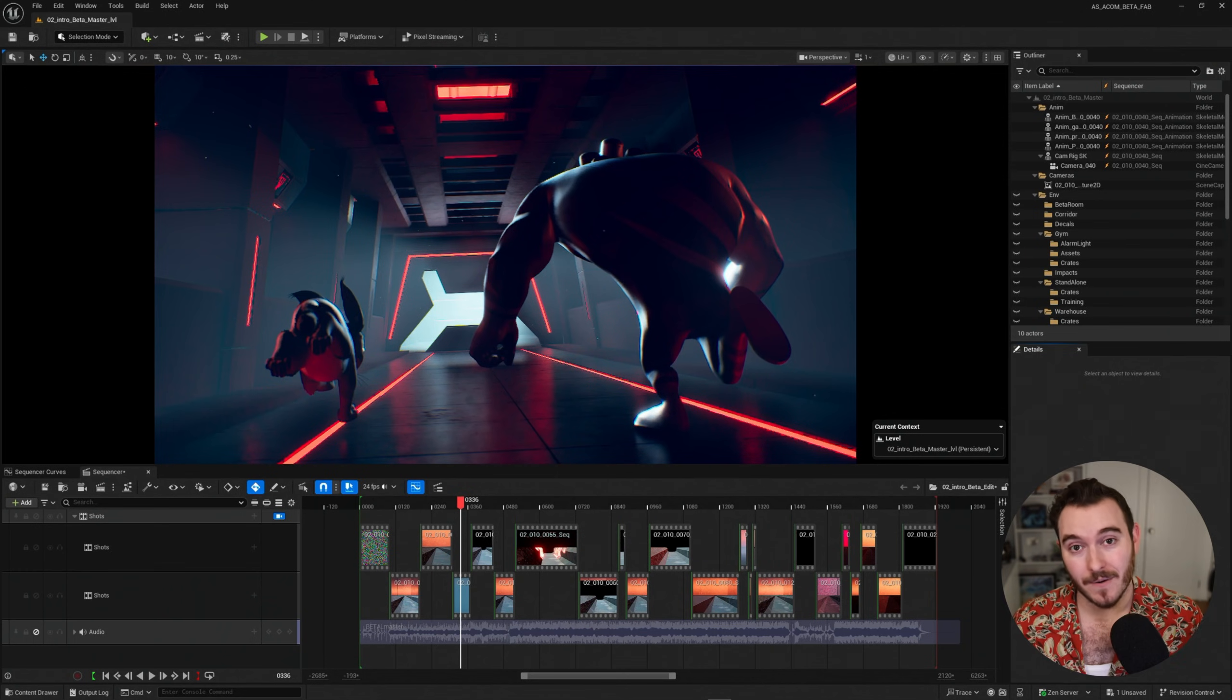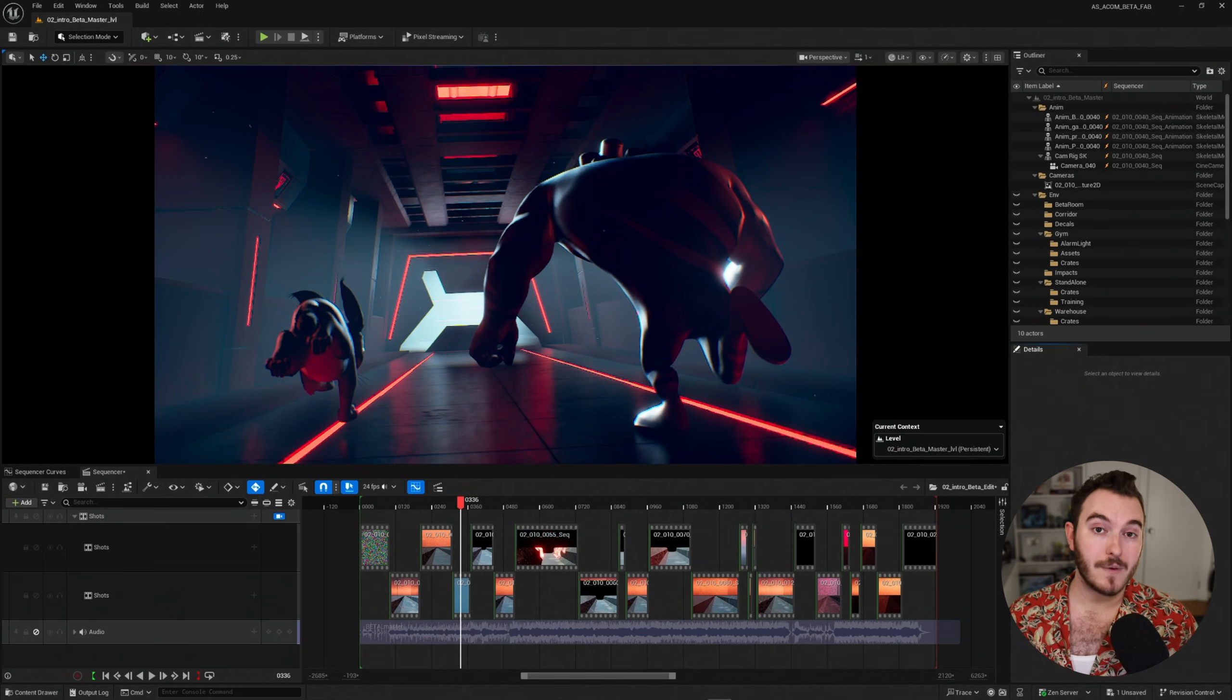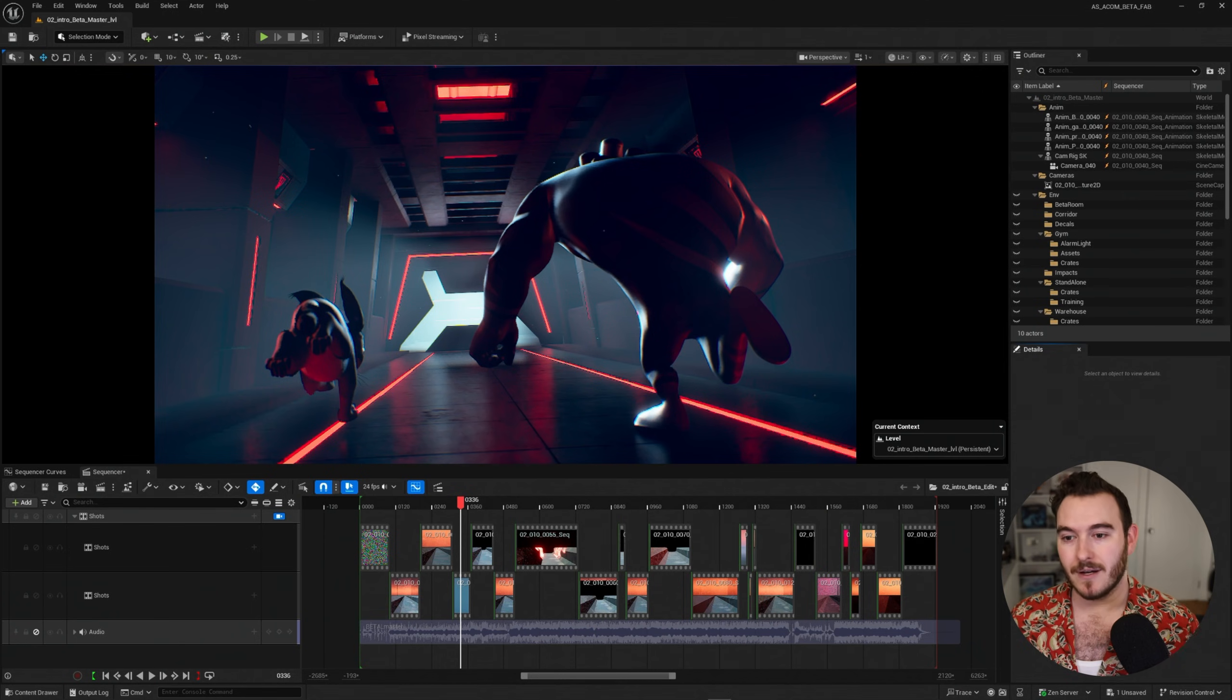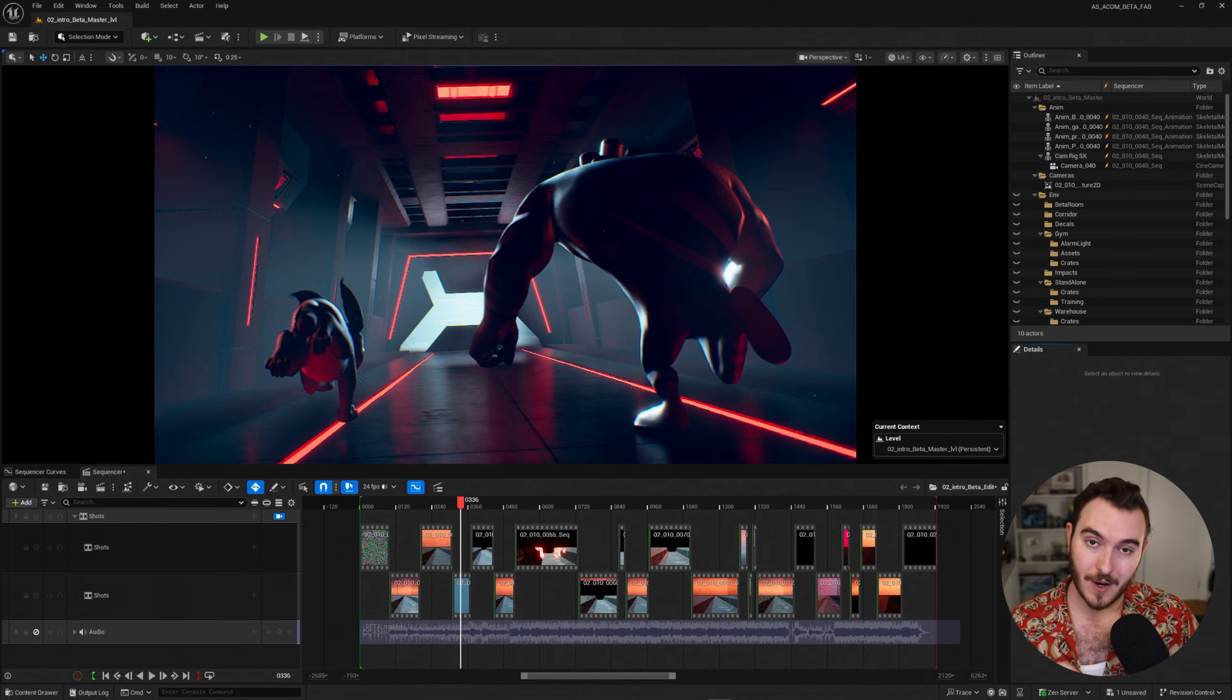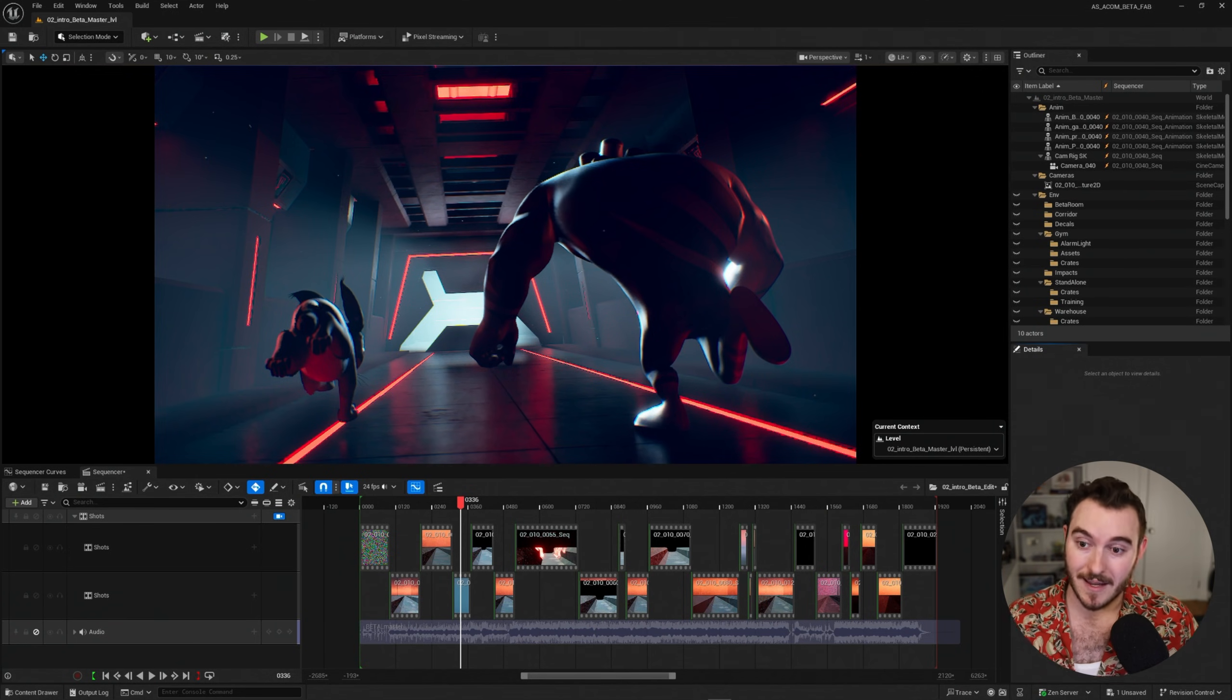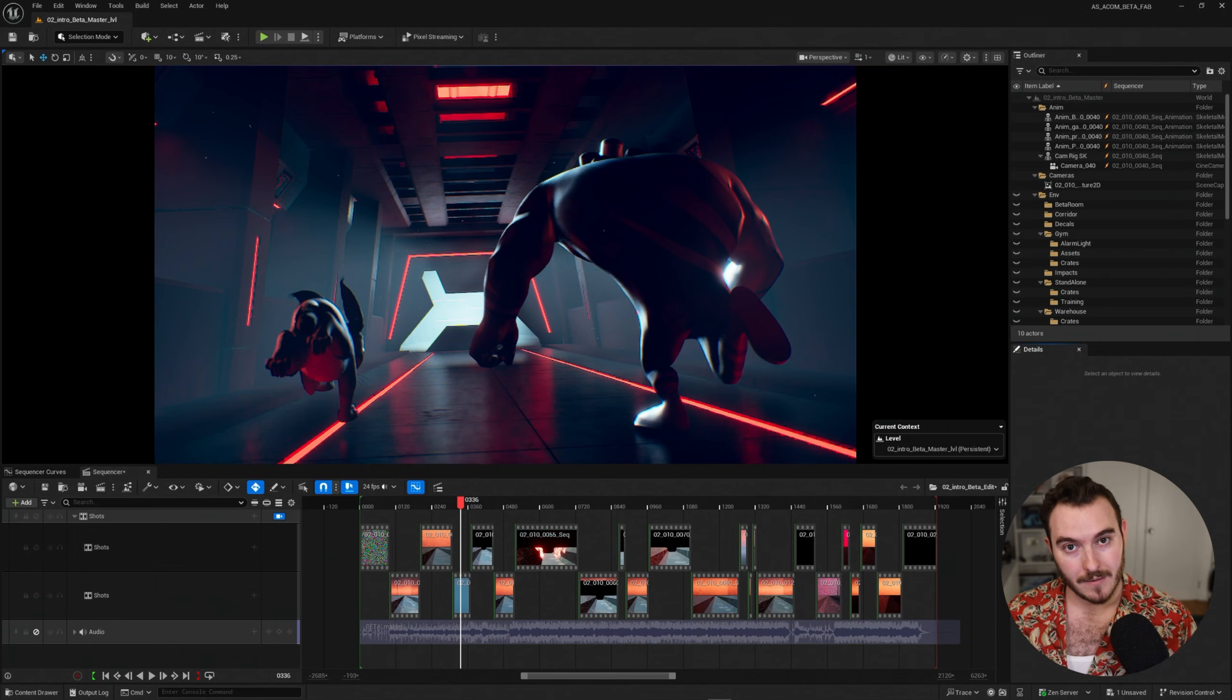Hey there, and welcome back. My name is Sir, and in these videos we're going to take a look at working with animation data inside of Unreal Engine, and we're going to do that using the new ACOM Animation Sample Project, which you can download on Fab today if you want to follow along.